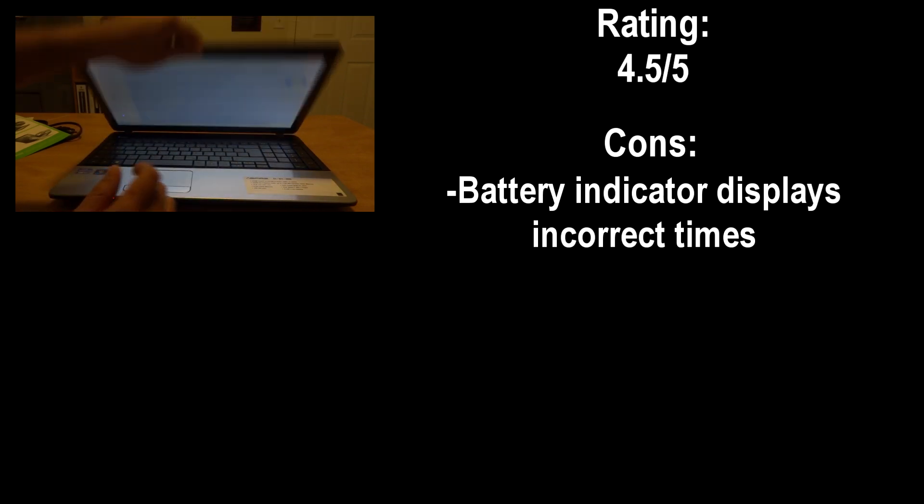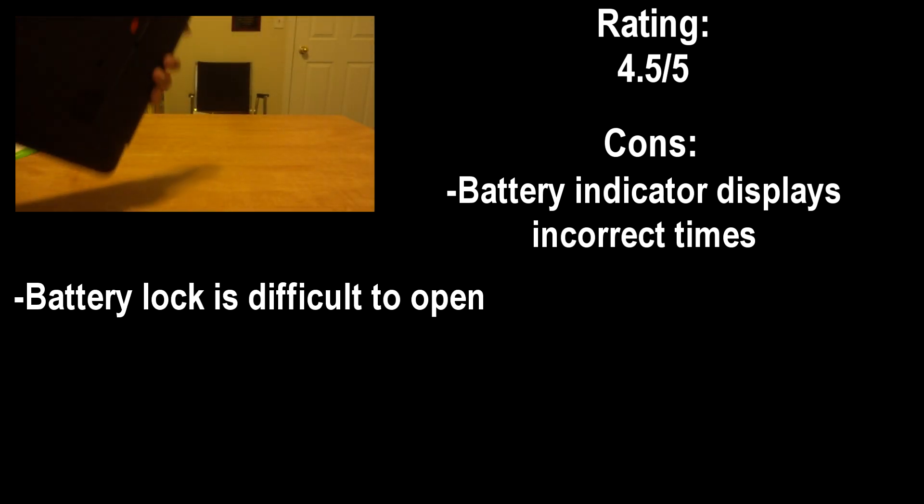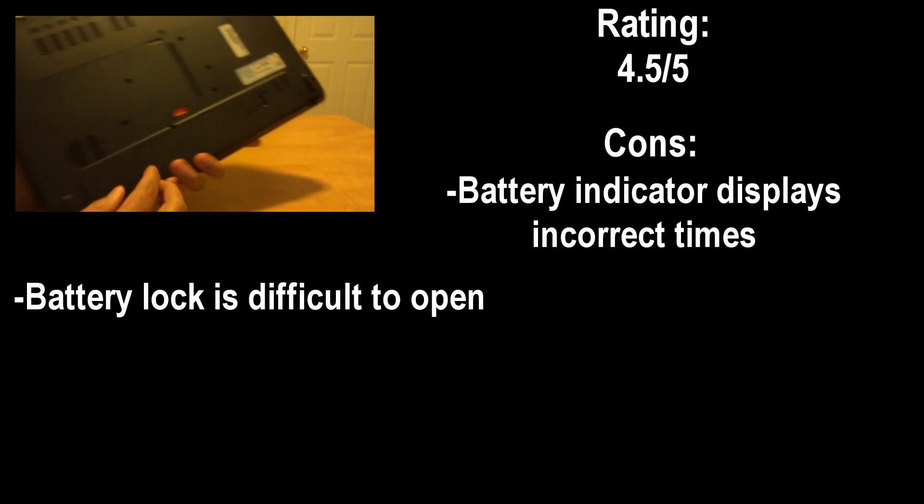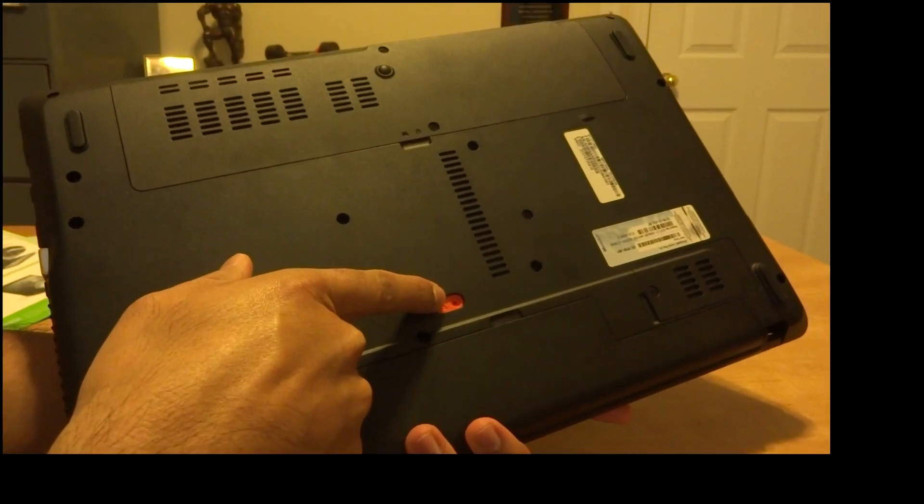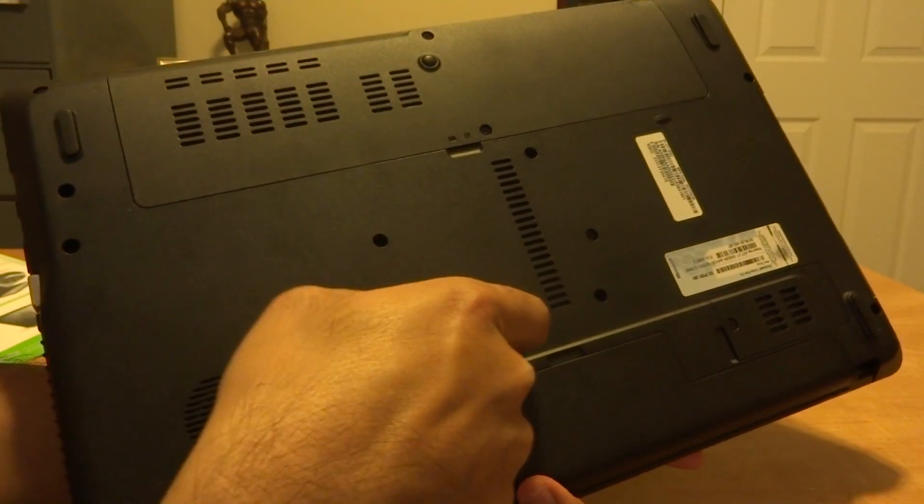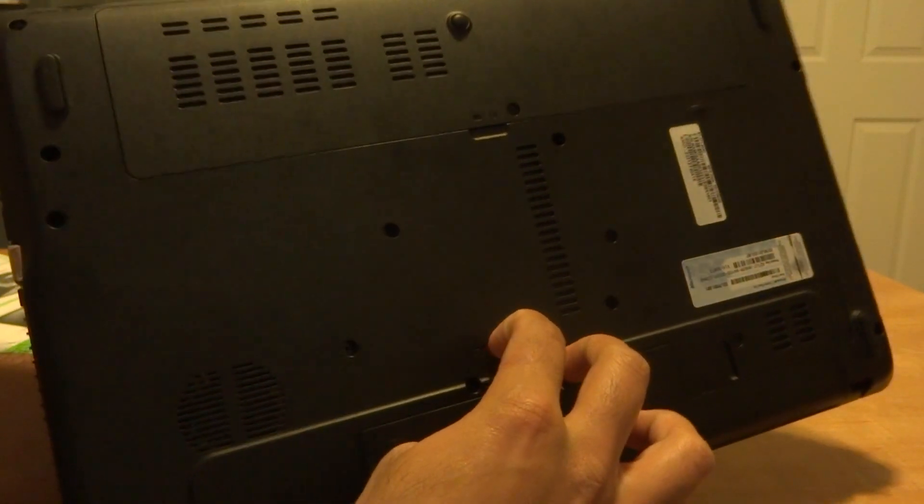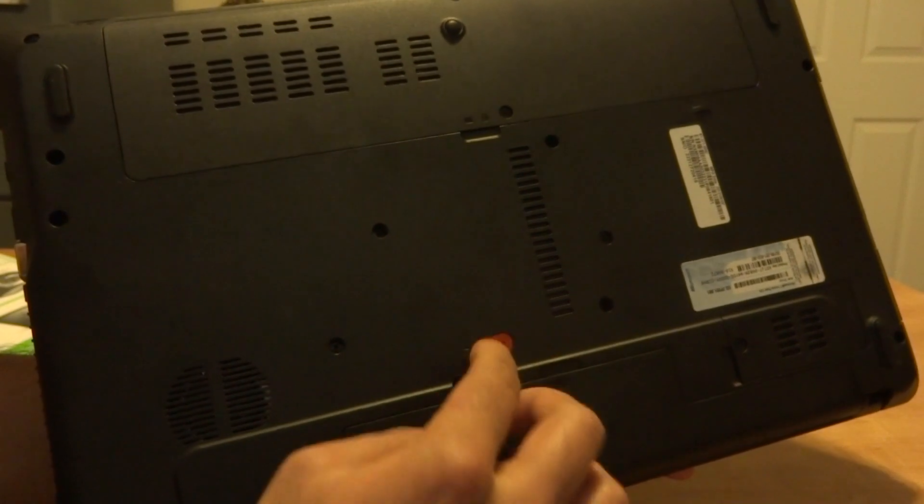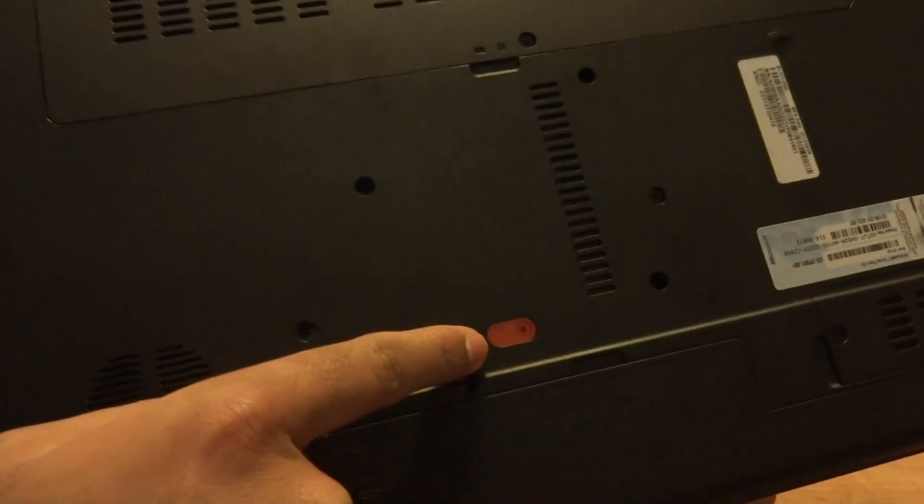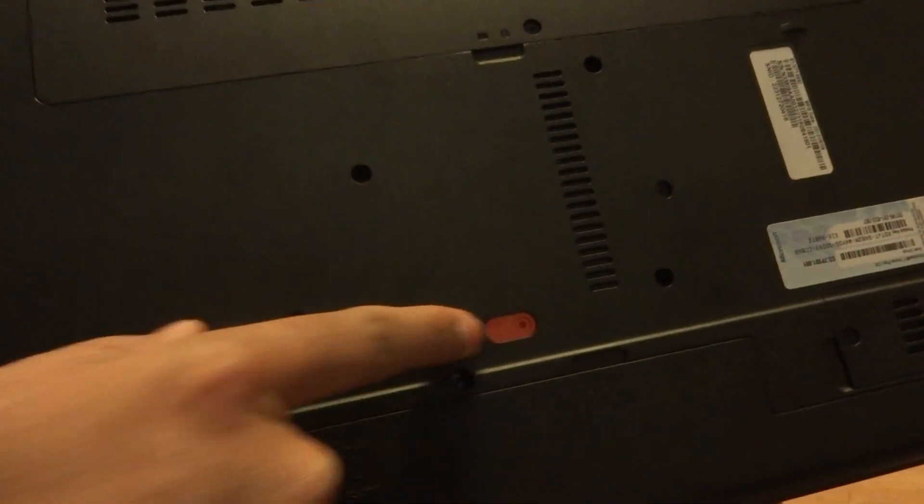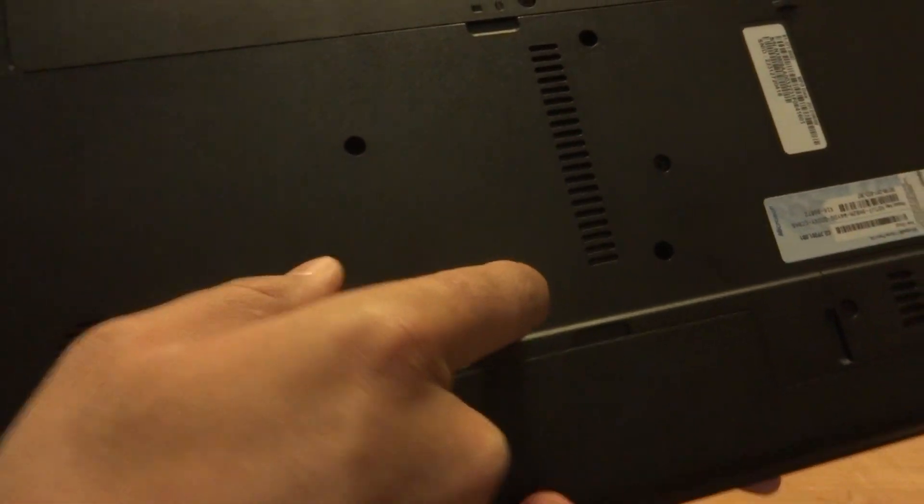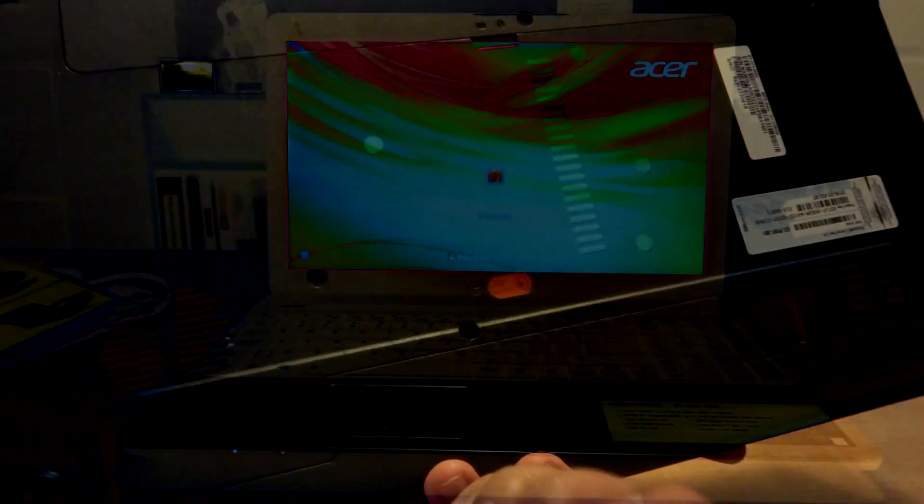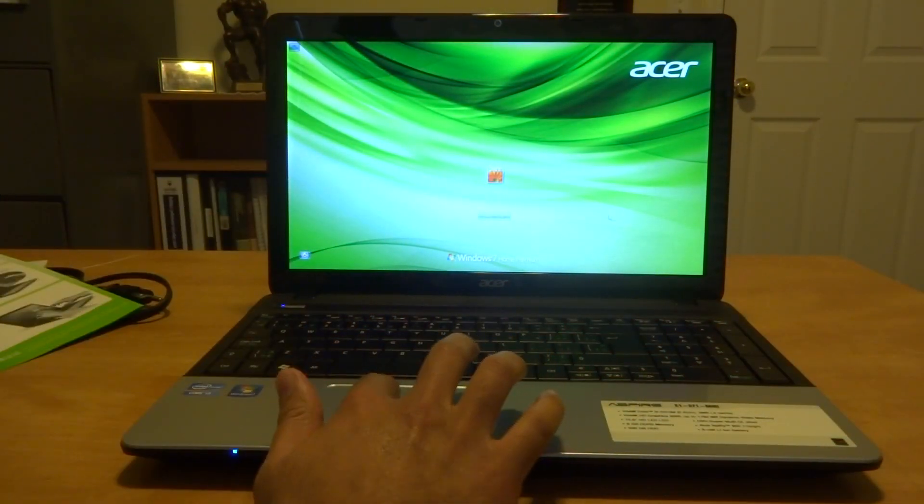Another con is that for those of you that want to remove the battery it is pretty difficult. This is the locking mechanism here and to put your finger in there, it's possible but it's really a snug fit as you can see. So you have to maybe use a pen and then pull it and latch out the battery. So overall the laptop is pretty decent.